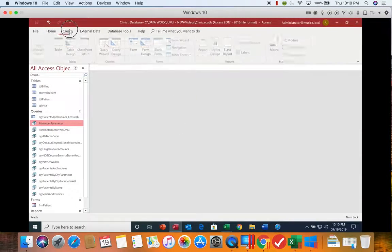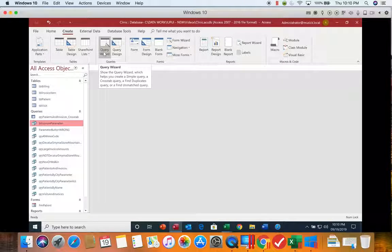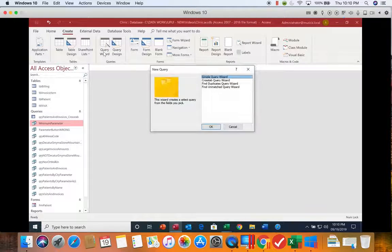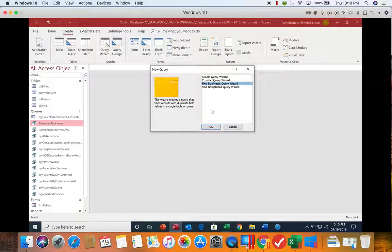We're going to go to the Create tab and choose the Query Wizard. And we're going to choose the Find Duplicates.